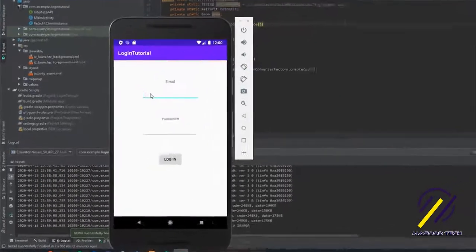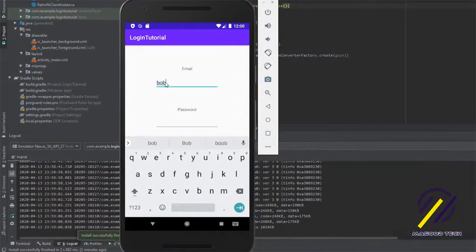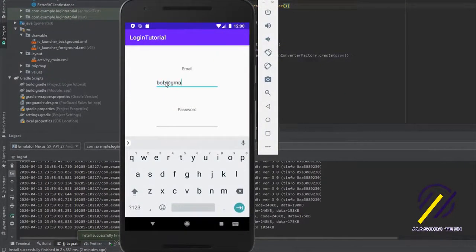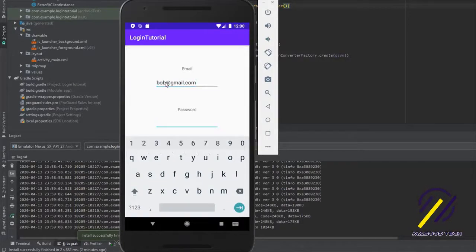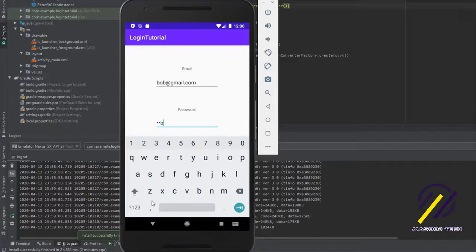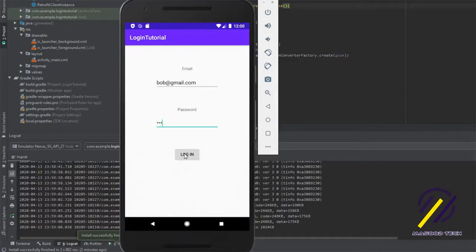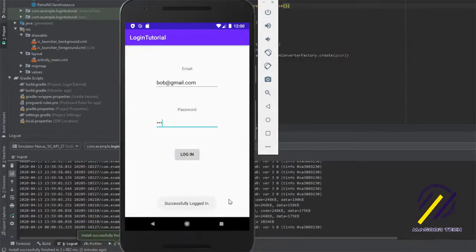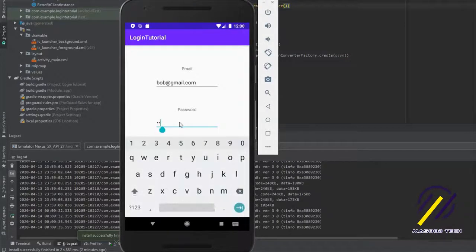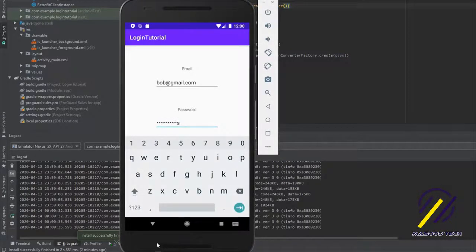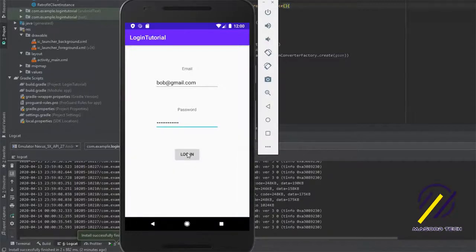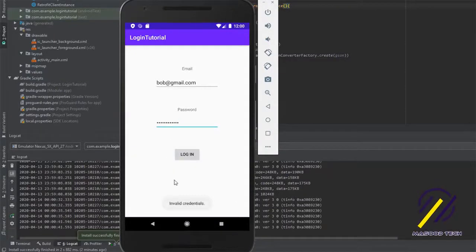Now I'll show you a quick example of what it looks like running. In the email I'm typing bob@gmail.com and the password is bob. I'll hit login — and as you can see I got a success message. If I change the password now we should get an error — and there you go. This seems to be working fine.